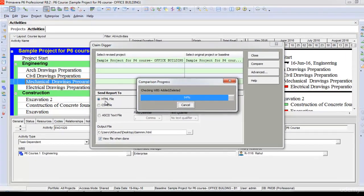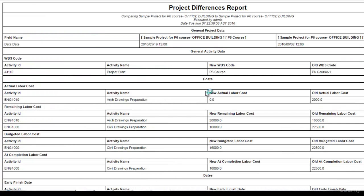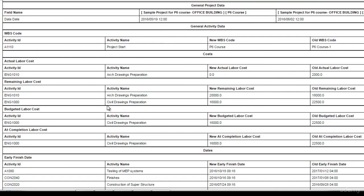Let's see the results. Once it opens the report project differences report, it shows me each project. As you can see here, for example, for this activity, architectural drawings preparation...